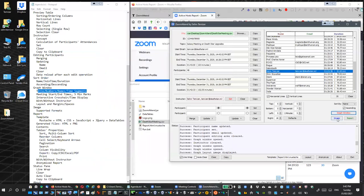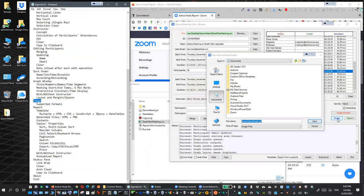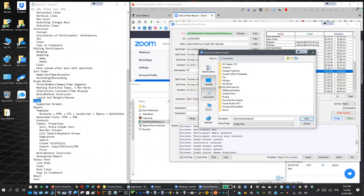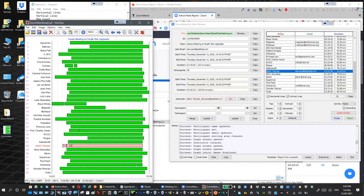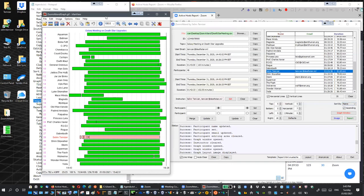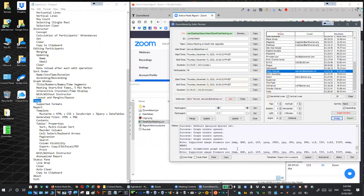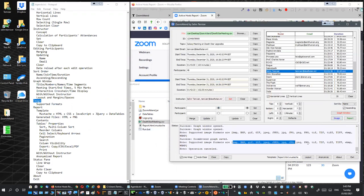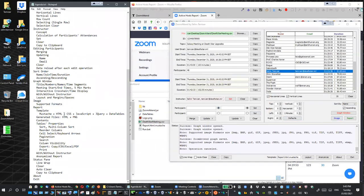Once you are happy with the graph, you can save the graph window as an image. When you click the image button, a file selection window opens up and you can save it on your desktop. When you click the image button, the supported image formats for your platform are listed in the status window. You give your file one of those extensions and it will be saved in that format. So this is the image as one of the processing options.